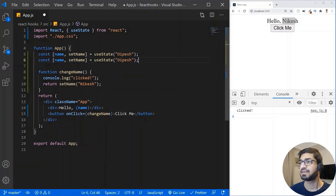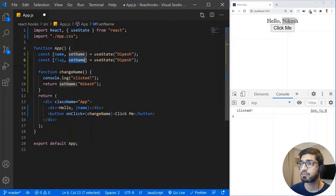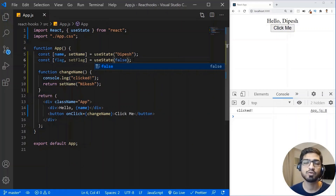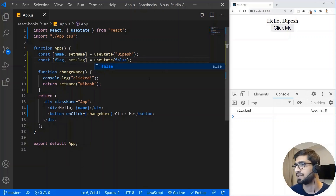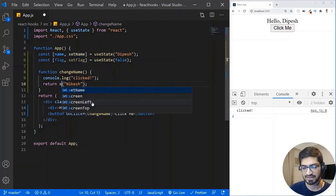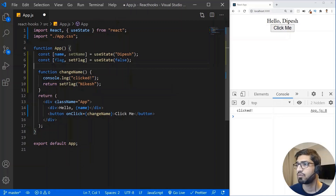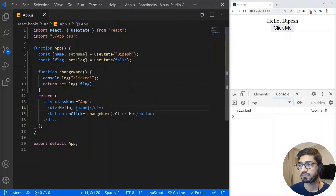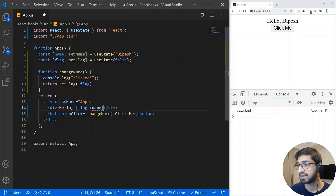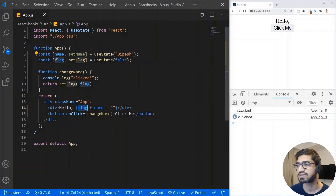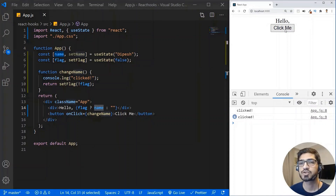Let's take another example using a boolean. I'll add const [flag, setFlag] = useState(false). In the change handler, I'll toggle the flag by calling setFlag with the opposite value. I'll add conditional rendering: if flag is true, it prints the name; if false, it prints nothing. Initially flag is false so the name is hidden. When I click, it shows the name; clicking again hides it. This is how you use a boolean with useState.